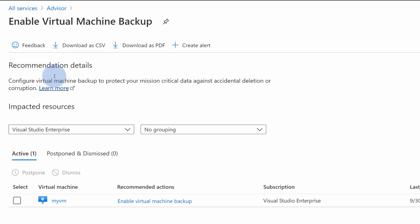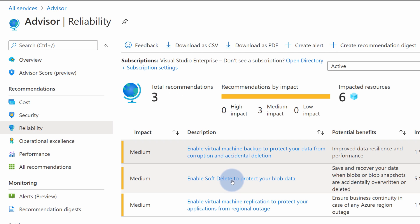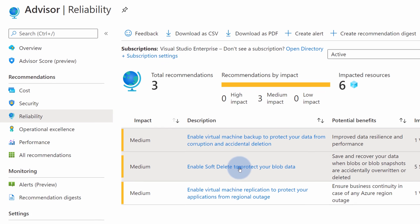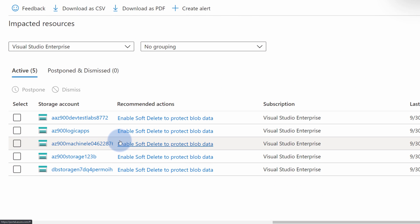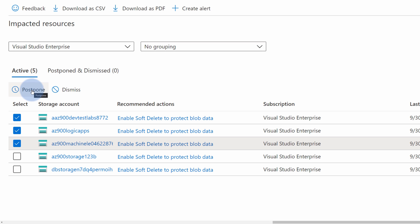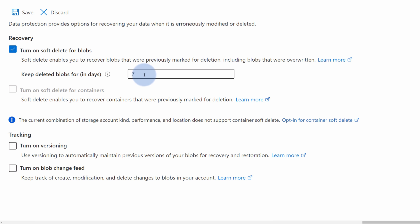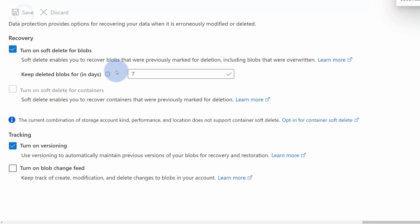Now I can navigate back to Advisor to check the other recommendations. This time, let's use 'Enable soft delete to protect your blob data.' When I open this recommendation, I will see that there are five storage accounts that are currently impacted. I can either select some of those and dismiss or postpone the actions if I don't want to act upon them right now. Or instead, I can just remediate some of those. For example, for the first one, I can open it, select 'Turn on soft delete for blobs,' keep the policy for seven days and save it. I can also enable versioning and then hit save. And again, in just a couple of seconds, we were able to protect our data from accidental deletion using Azure Advisor recommendations.